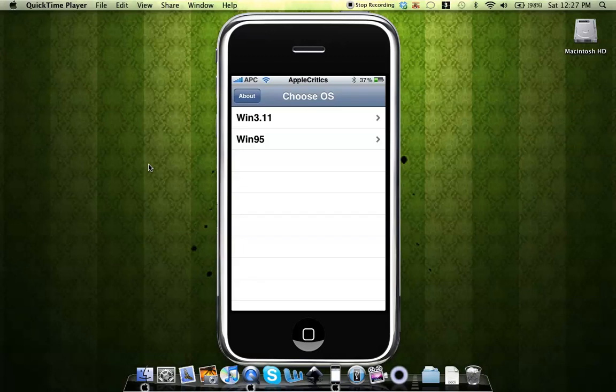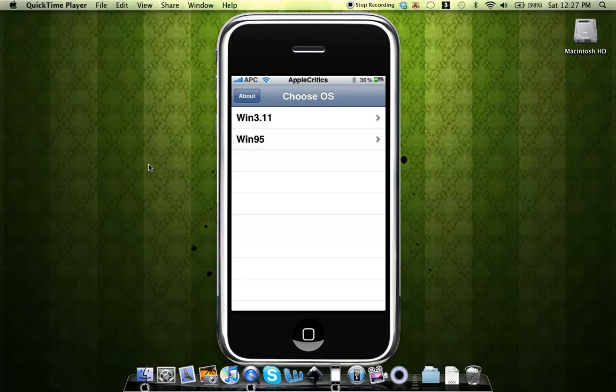You'll see it says Choose OS, and it says Win 3.11 and Win 95. That's basically two versions of Windows. This does work, but if you choose Win 95, it crashes because it's for devices that have more RAM. So just choose Win 3.11 and it will work.